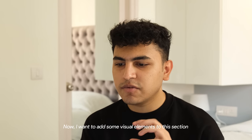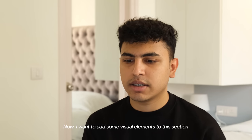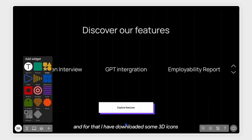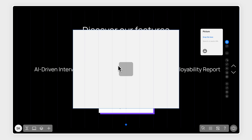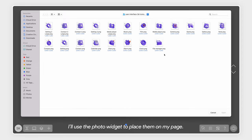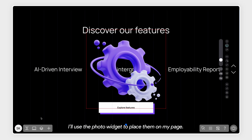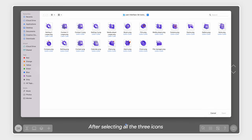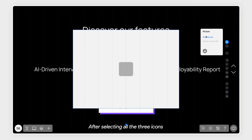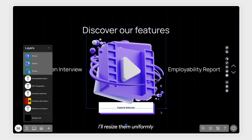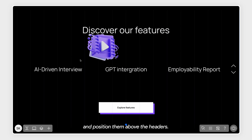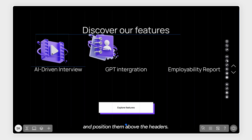I've gone ahead and added three headers for the features and aligned them to the grid. Now, I want to add some visual elements to this section. And for that, I've downloaded some 3D icons. I'll use a photo widget to place them on my page. After selecting all the three icons, I'll resize them uniformly and position them above the header text.